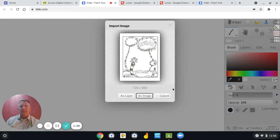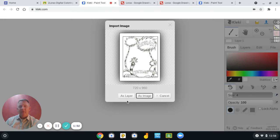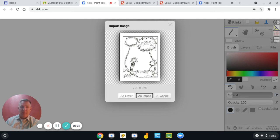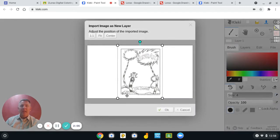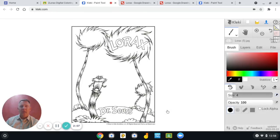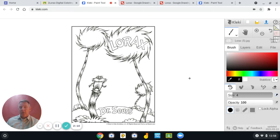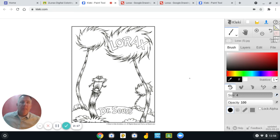And it's asking me, do I want to import it as a layer or as an image, or do I want to cancel this? Well, I do want it as a layer. So you have to select the one on the left that says As a Layer, and then just say OK. So now the image is in the field where you can actually color on it.